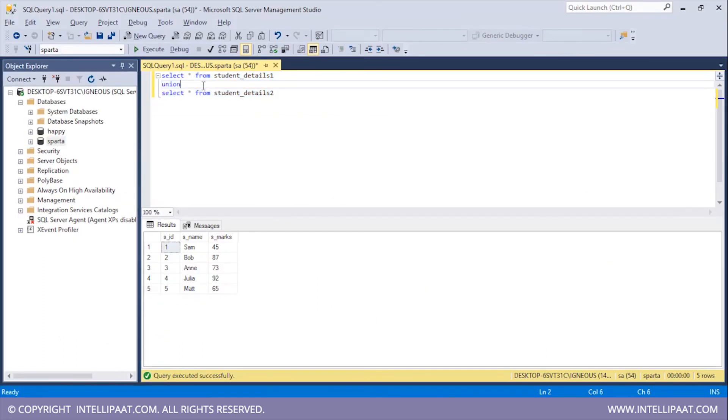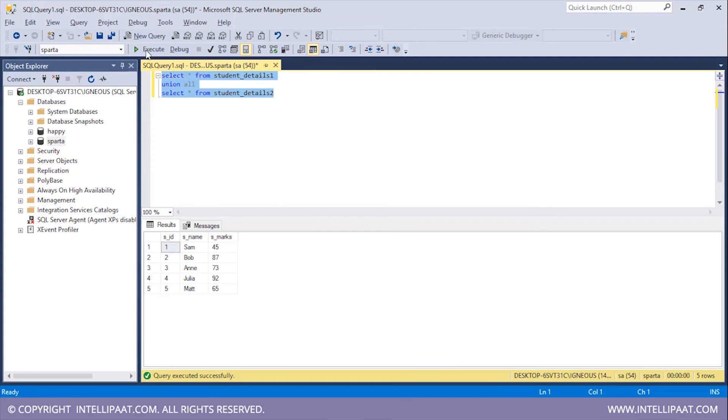So now let me just add the ALL keyword over here. So I am using the UNION ALL operator between these two tables. Now I'll hit execute. So we see that we also have the duplicate values.